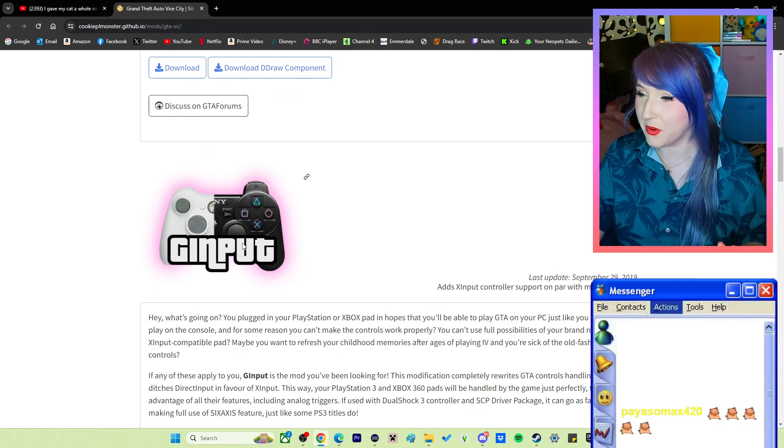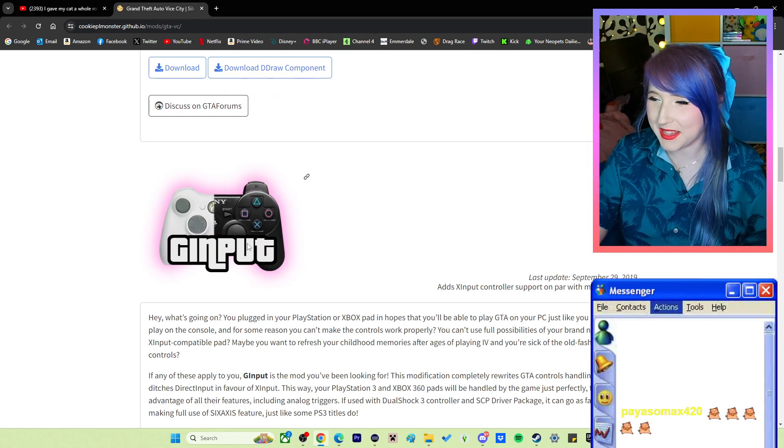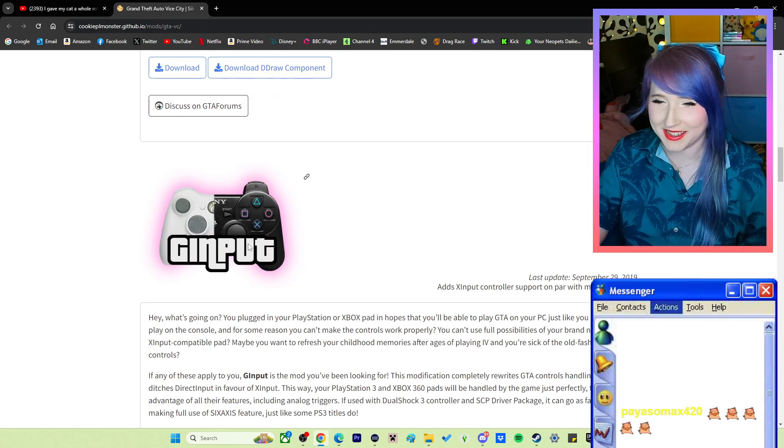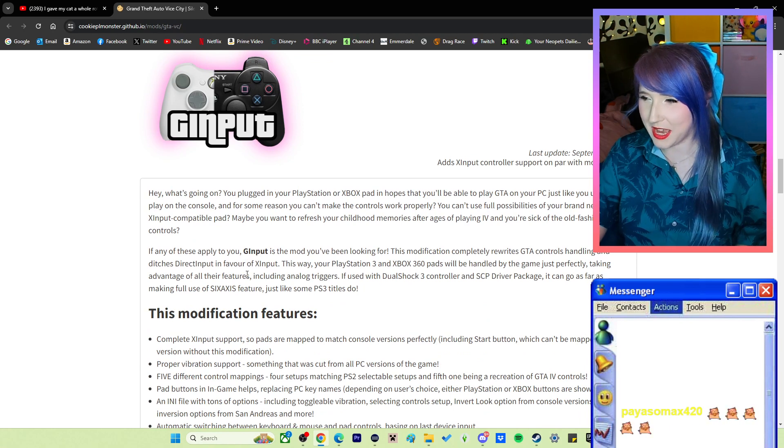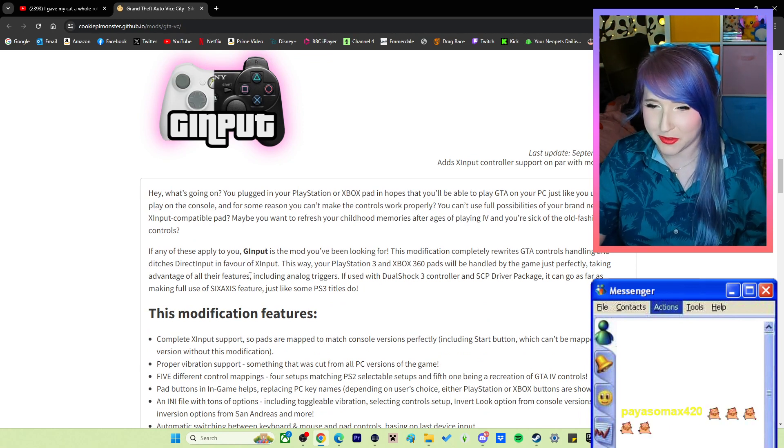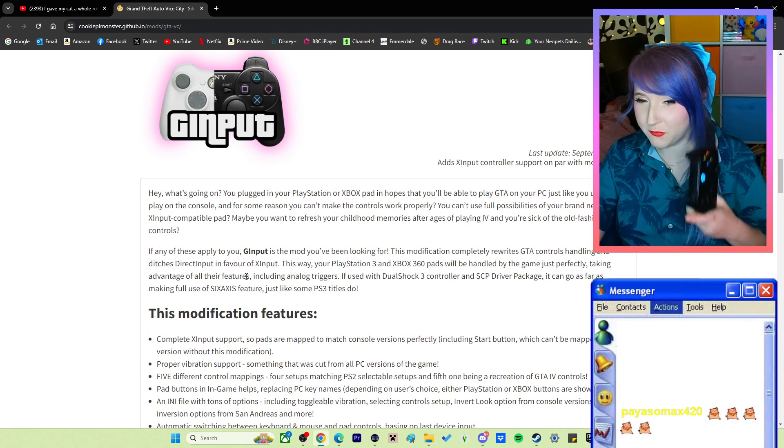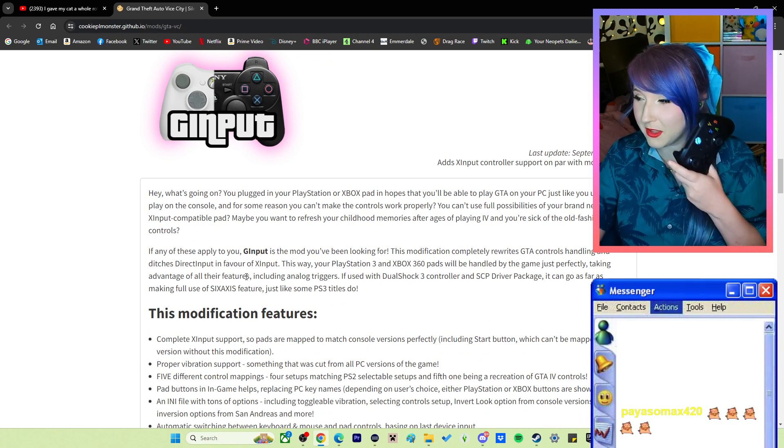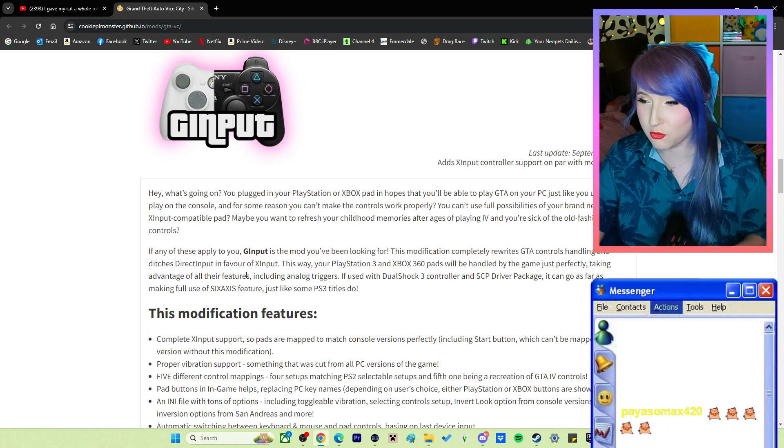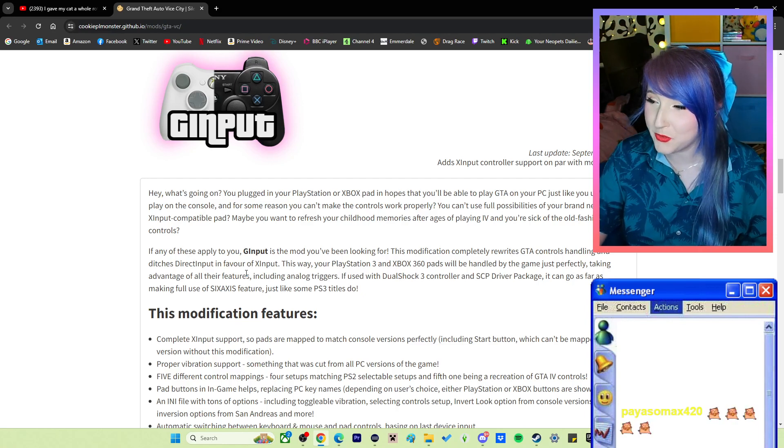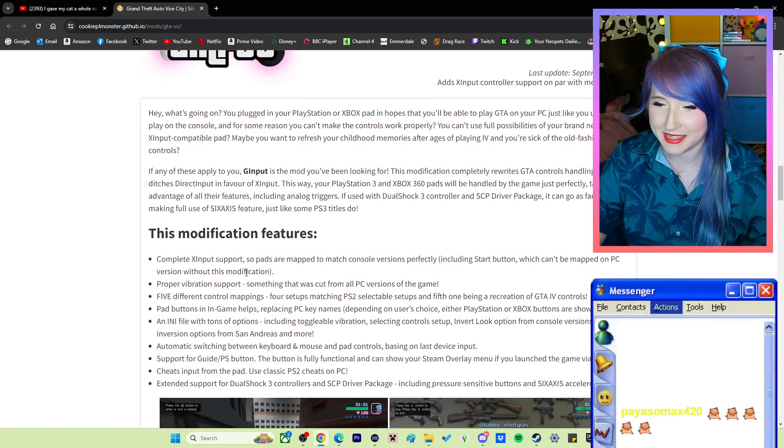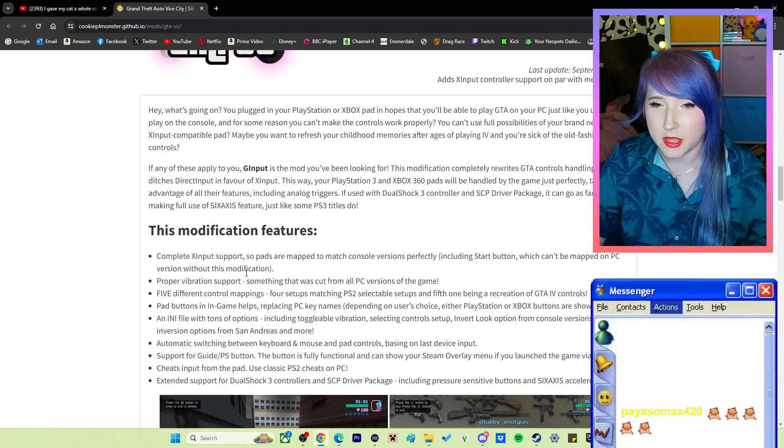Hello! I'm having a hell of a time. I'm trying to get my bloody controller to work with Vice City.